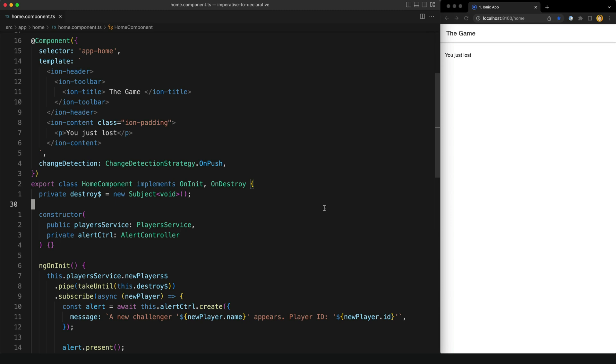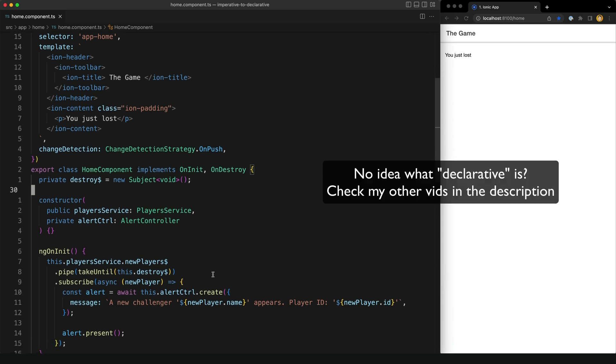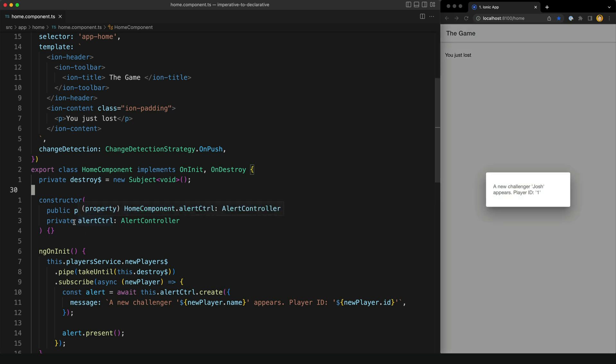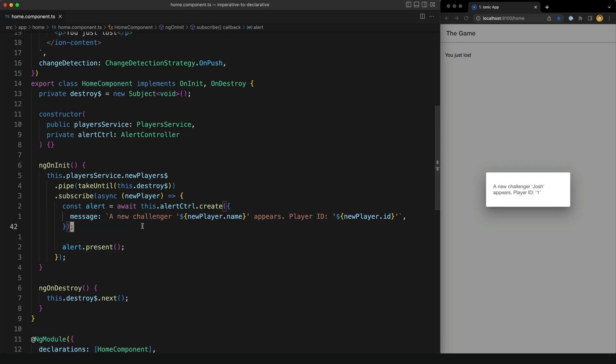So you're trying to code declaratively and then you come across a situation like this. You want to use some kind of third-party API like this alert controller here, but it has an imperative API.